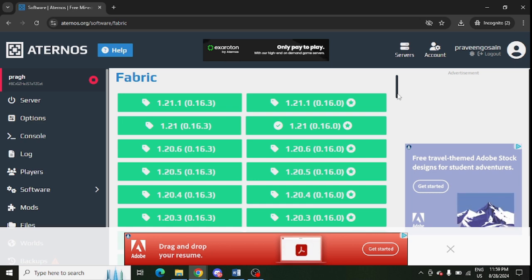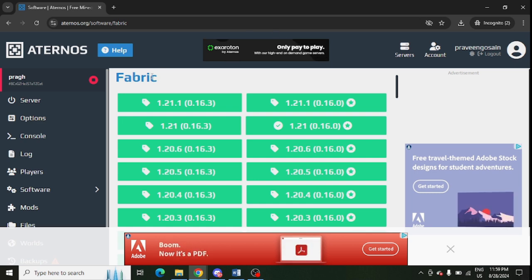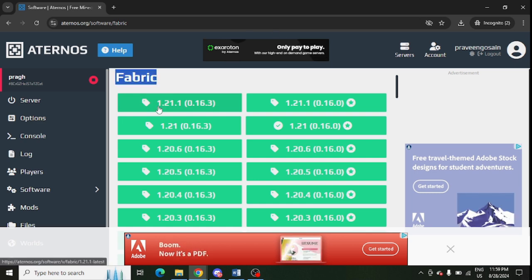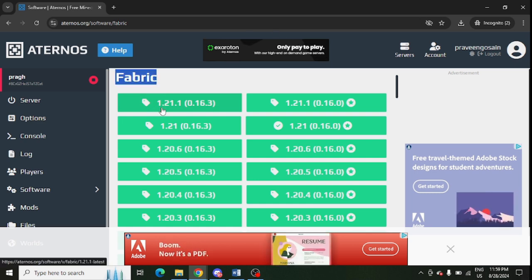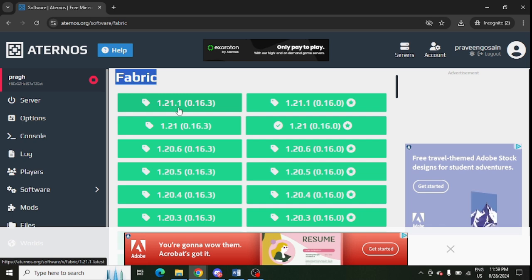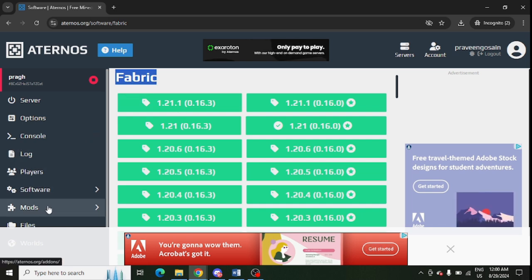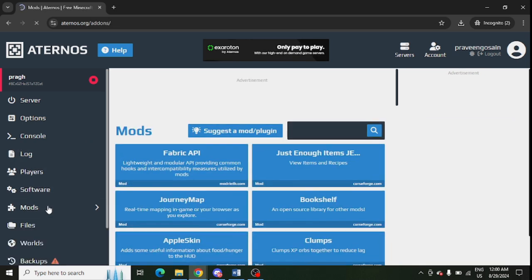Ensure that your mods are of the same version. For example, it is 1.21.1. So you need to go to your mods and check the version of your mods.